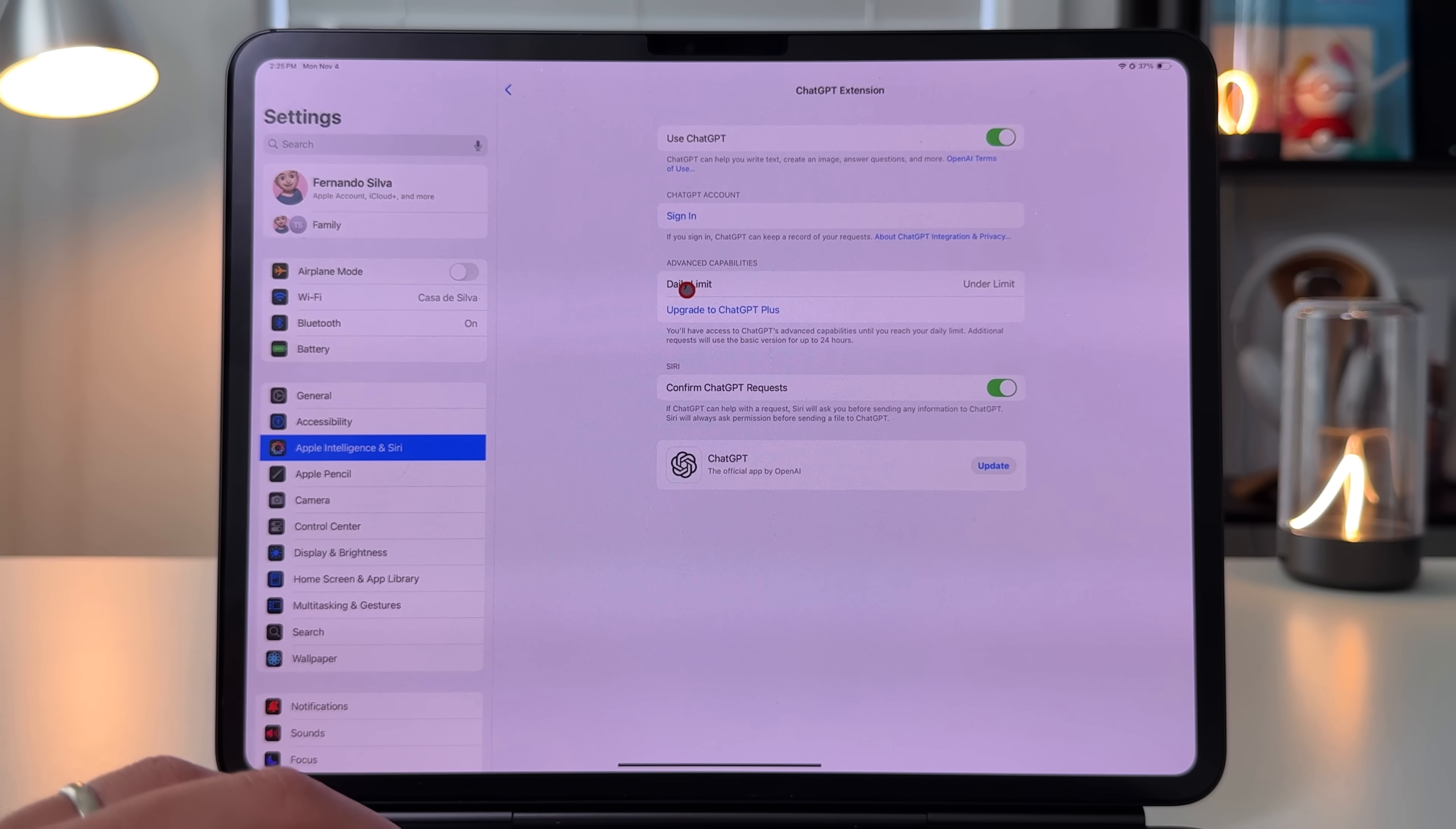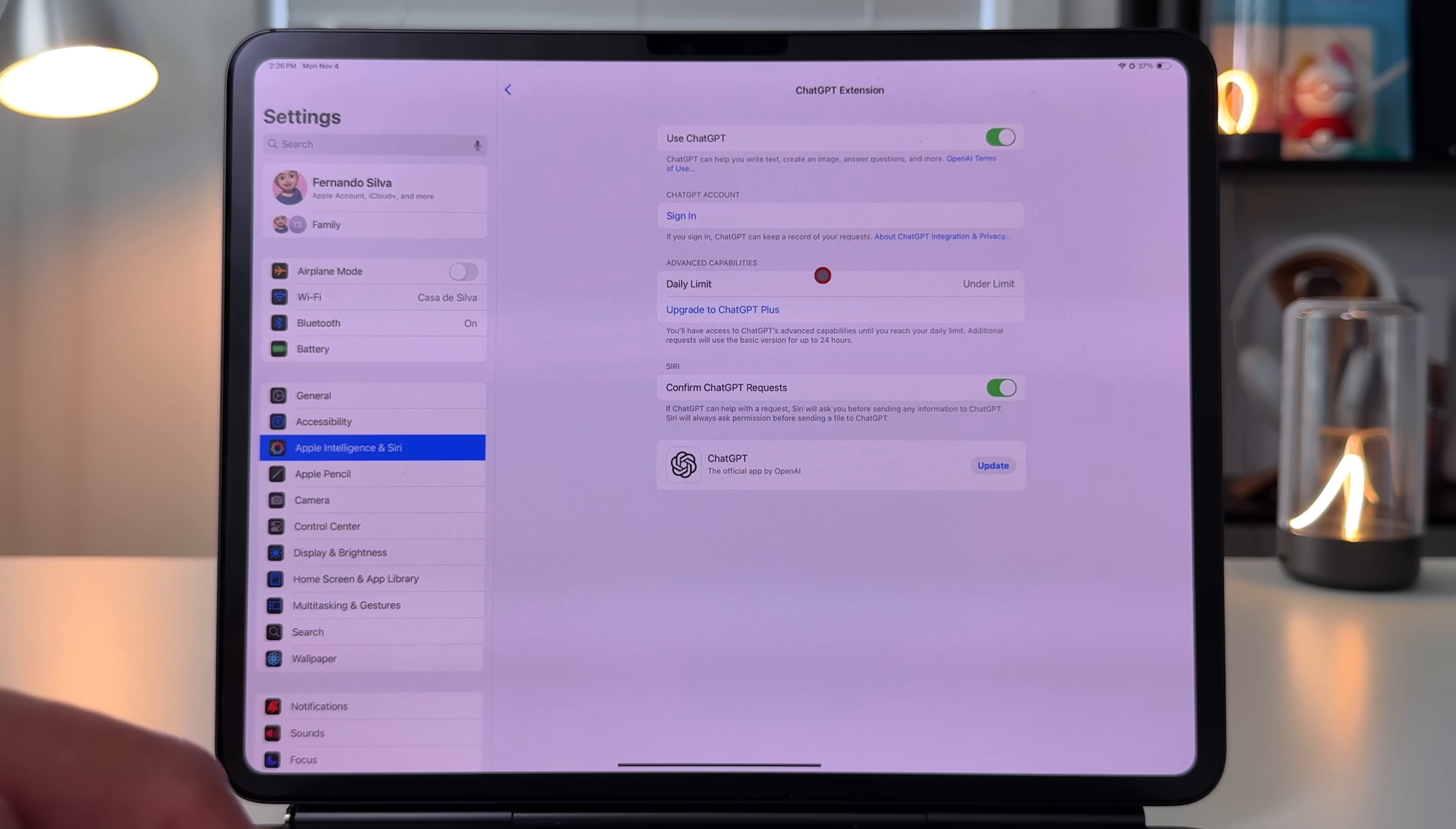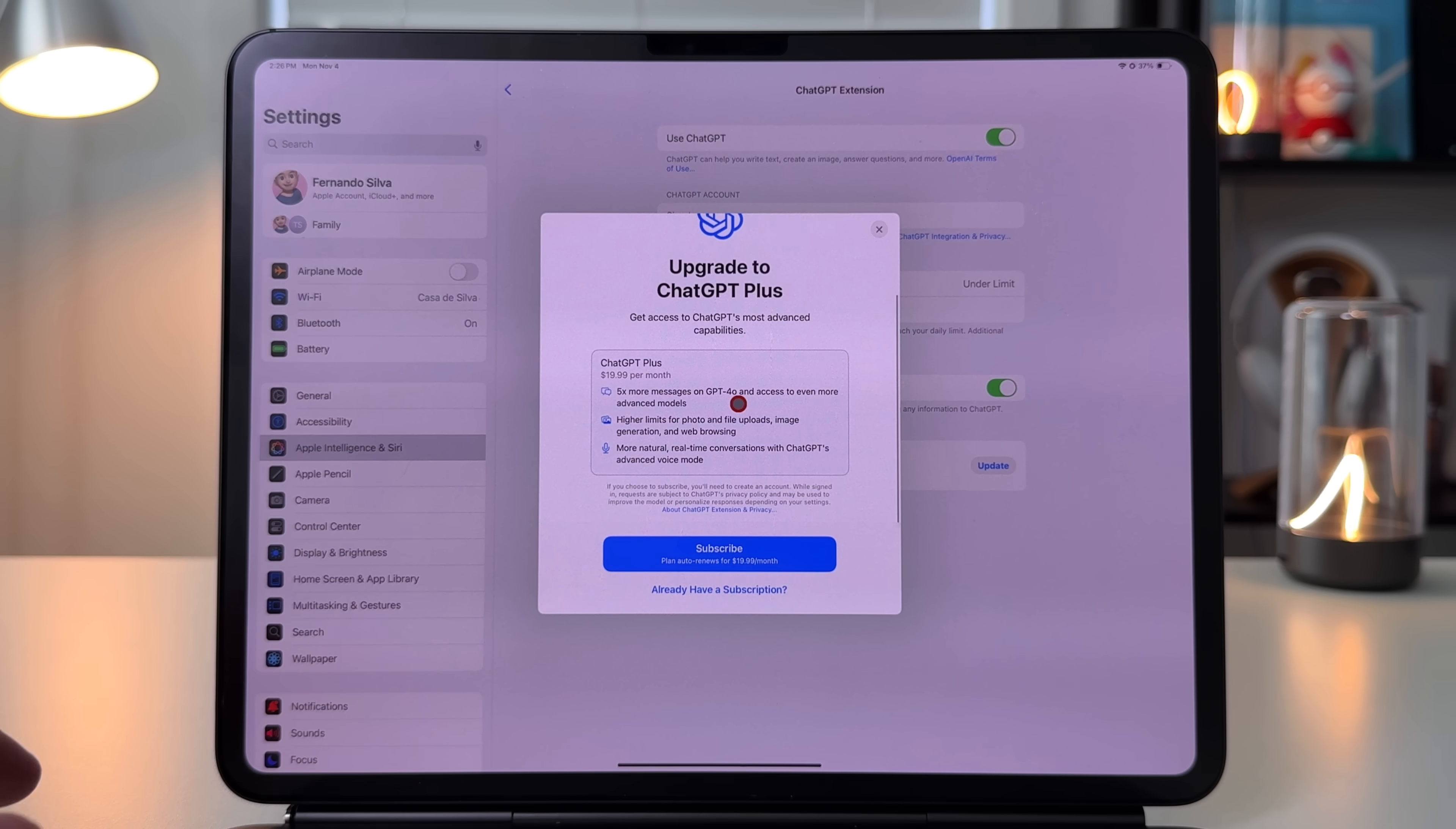The first option is this daily limit. There hasn't been a number or figure in terms of what that looks like for how many requests or calls you can do to ChatGPT, but here there is a limit finally if you have the ChatGPT free version or you're just using whatever Apple's giving you.